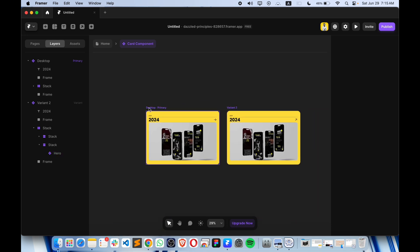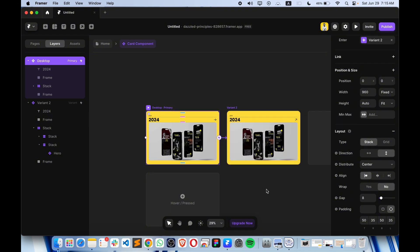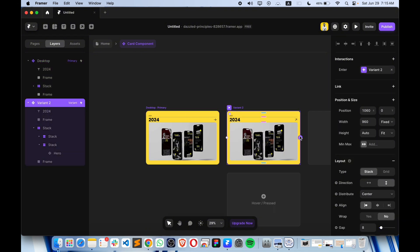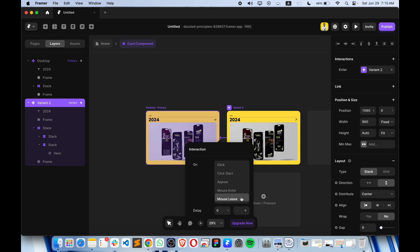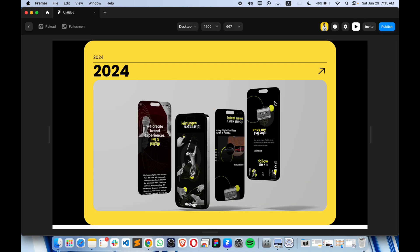Now we have to connect all the things. Whenever the mouse enters, it needs to look like this rotated variant, and when the mouse leaves the entire section it will go back to how it was before. So let's connect this — mouse enter and mouse leave. If I just play this, as you can see it is working fine.